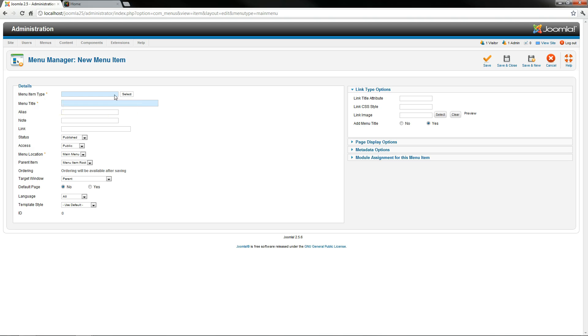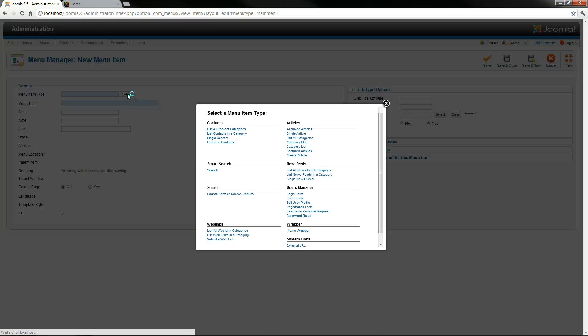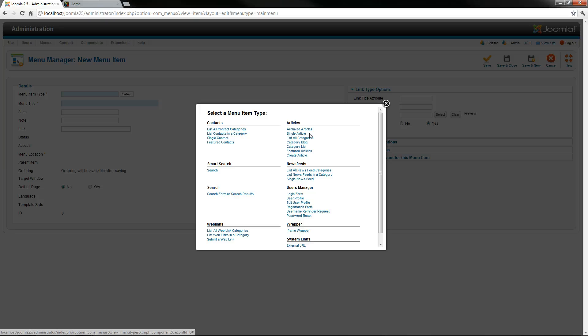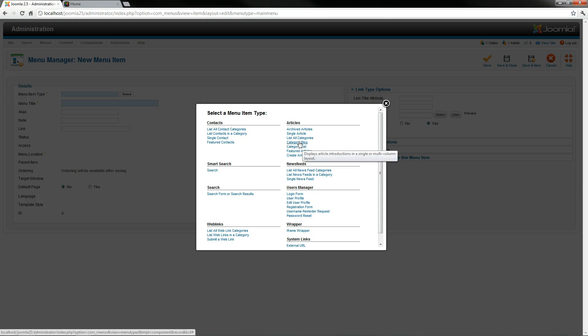So the first section you're going to want to do is select what you're linking to, and in this case it's going to be a single article. There's going to be times that you want to give it a blog style layout where you'll have multiple items, multiple articles on one page that looks similar to a blog.